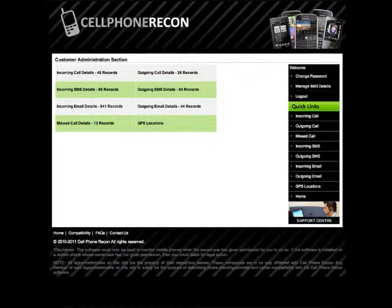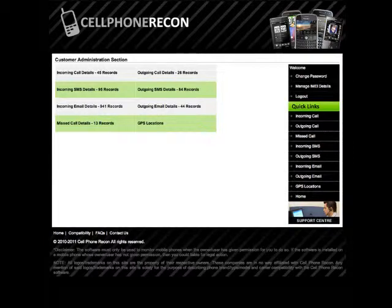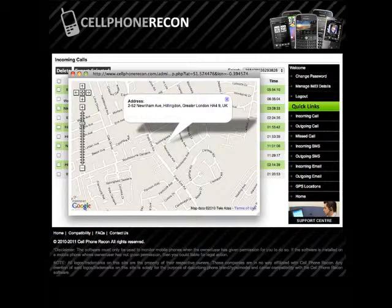The target phone user will not realize that the phone is under surveillance. You can also monitor GPS location, so you know where the phone is at all times.